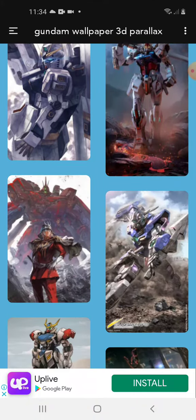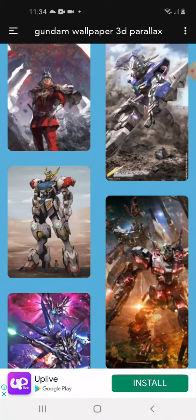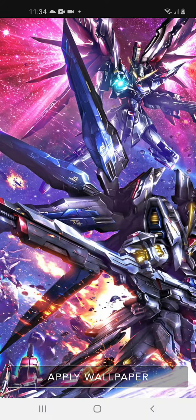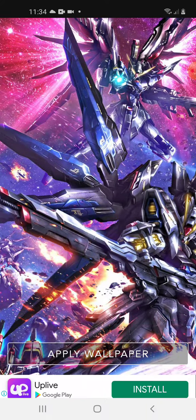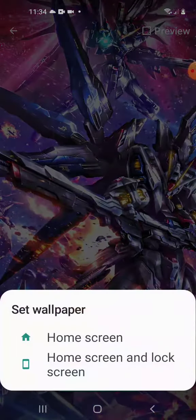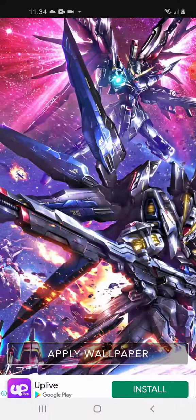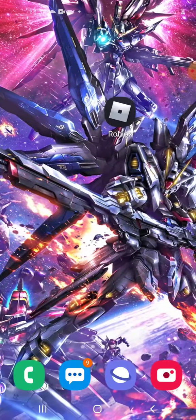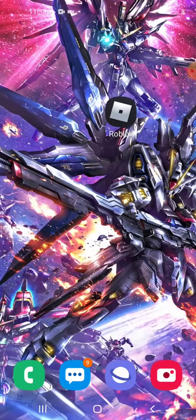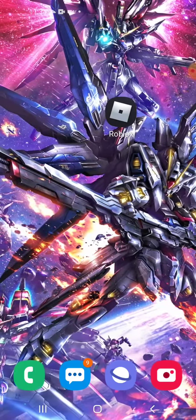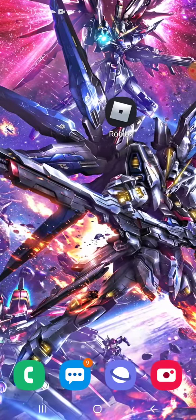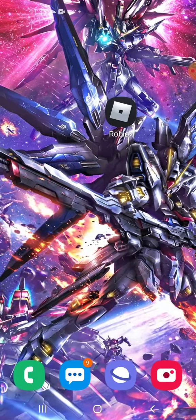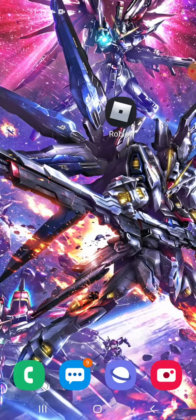You try a wallpaper. Like for example, this wallpaper. You just apply it for home screen and lock screen. You do like this. See, the picture is moving guys — it's so cool! There's the Freedom Gundam versus the Destiny Gundam anyway.